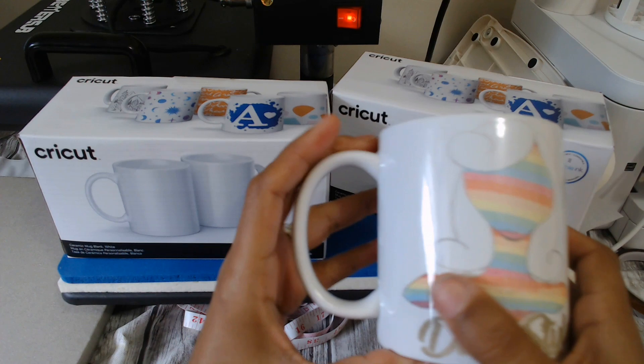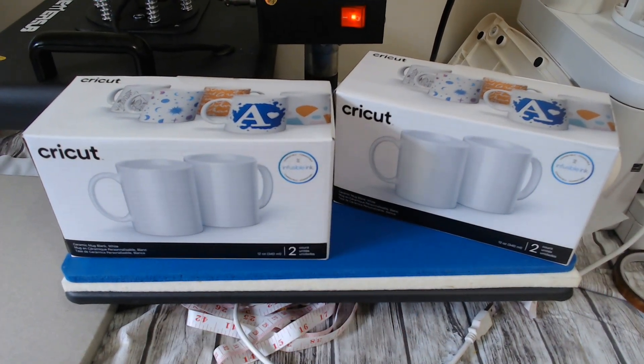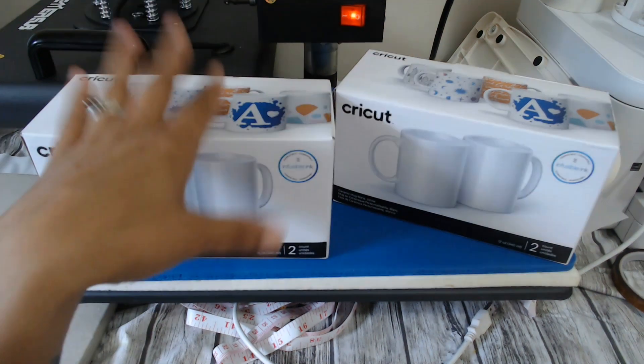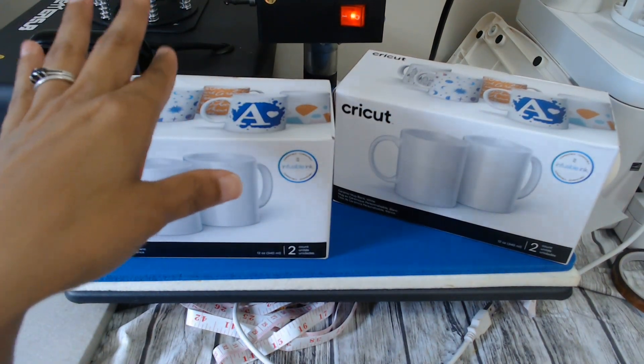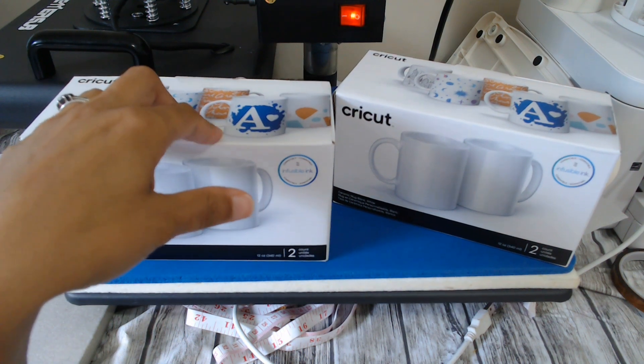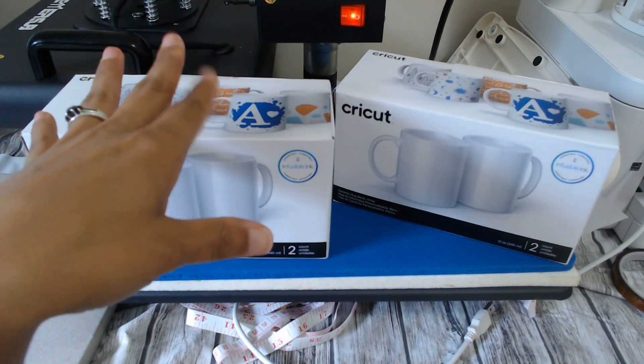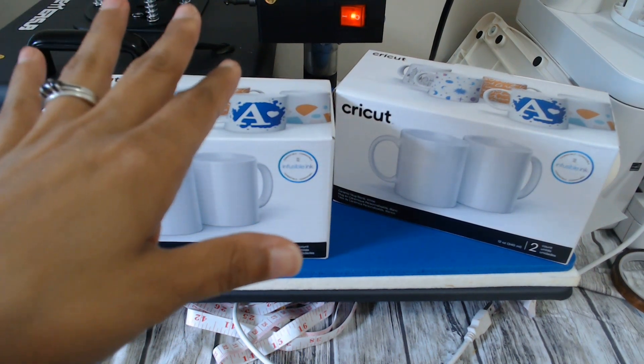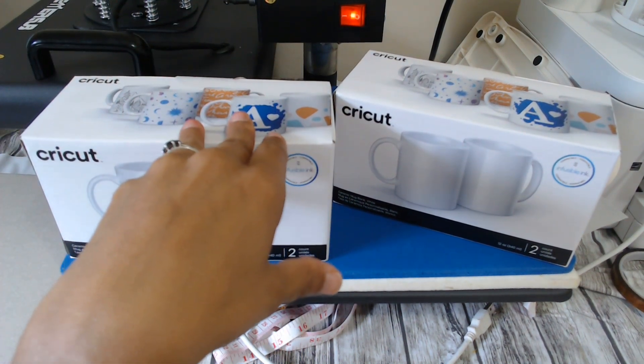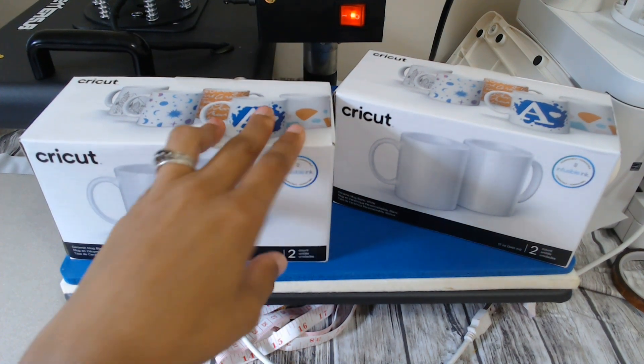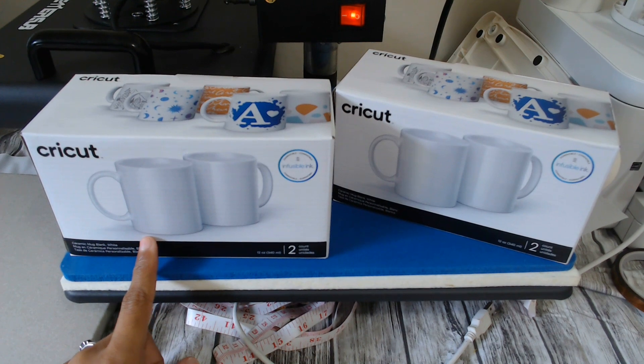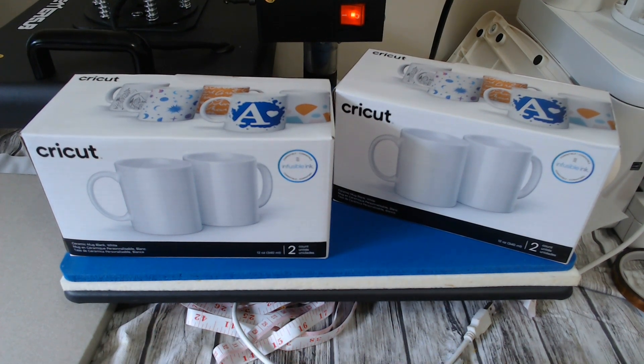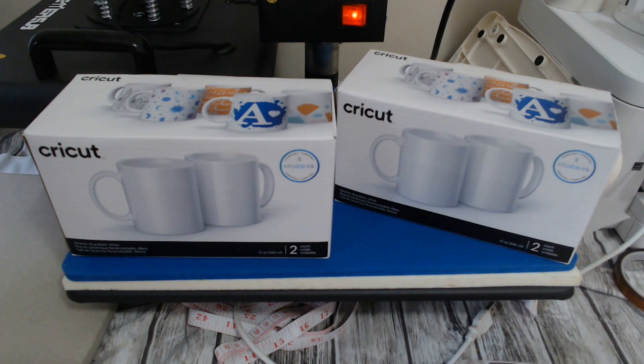What I learned was I did not leave it under my press long enough. So now I do 400 degrees and I leave them in for about three and a half minutes. You could do anywhere from four to five though, but I just do mine on three and a half.